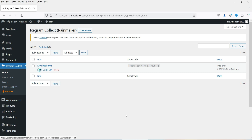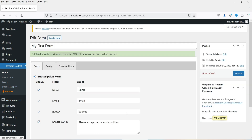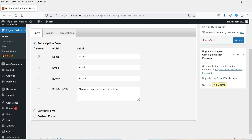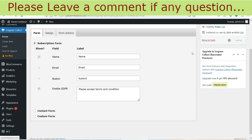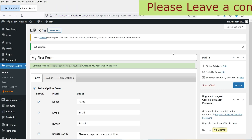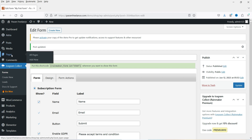Let's look at the first form. This default form is a subscription form — you will see Name, Email, and a Submit button. You will also see a Terms and Conditions checkbox where you can add a link to your terms. Let's update this and use it on one of the pages. We'll also look at the different types of forms available. Let's go to Pages.